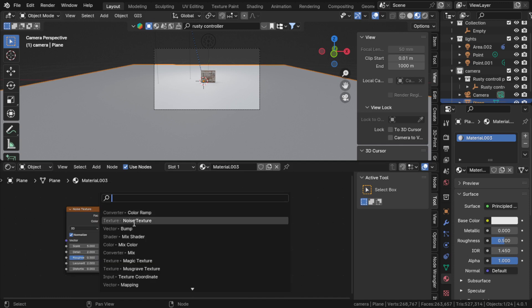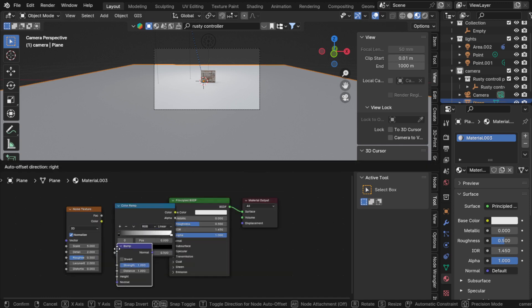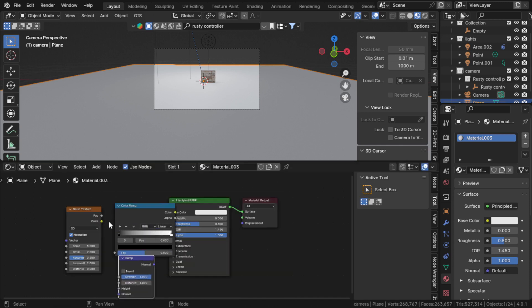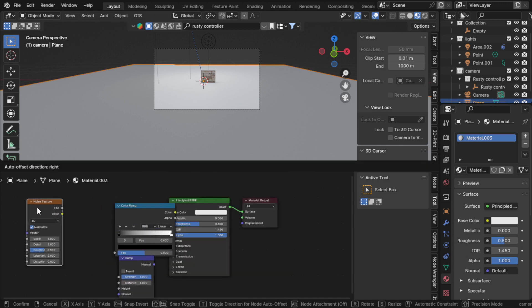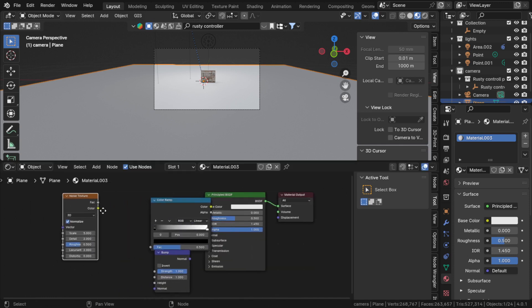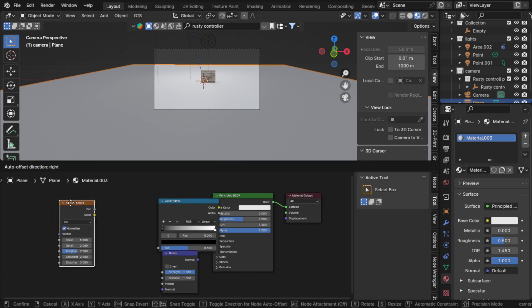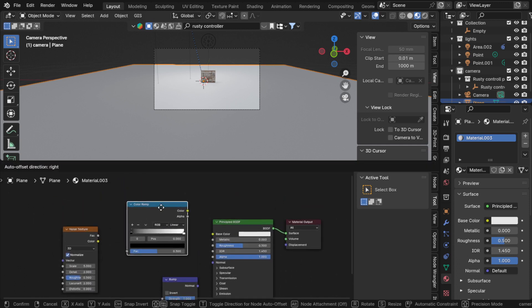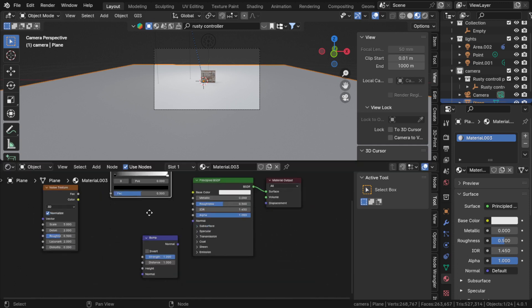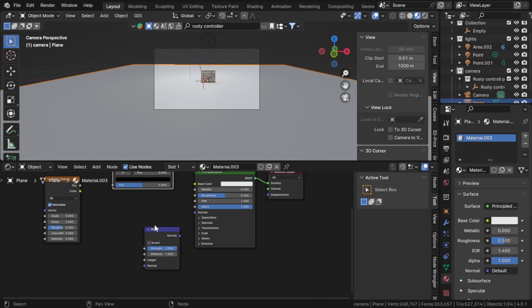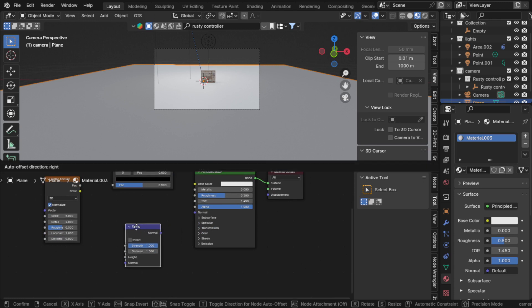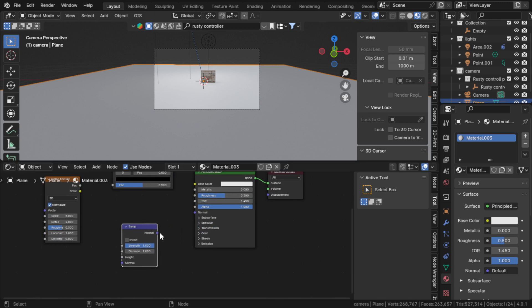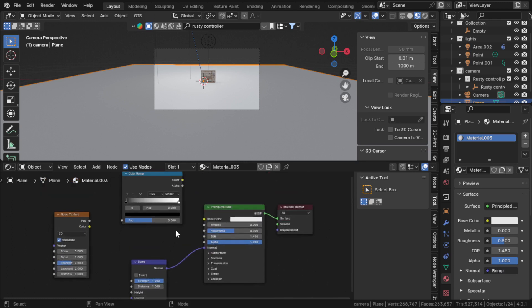The main texture comes from the noise texture. Color ramp controls the texture, and bump gives it depth. Let's connect bump to normal and color to roughness.